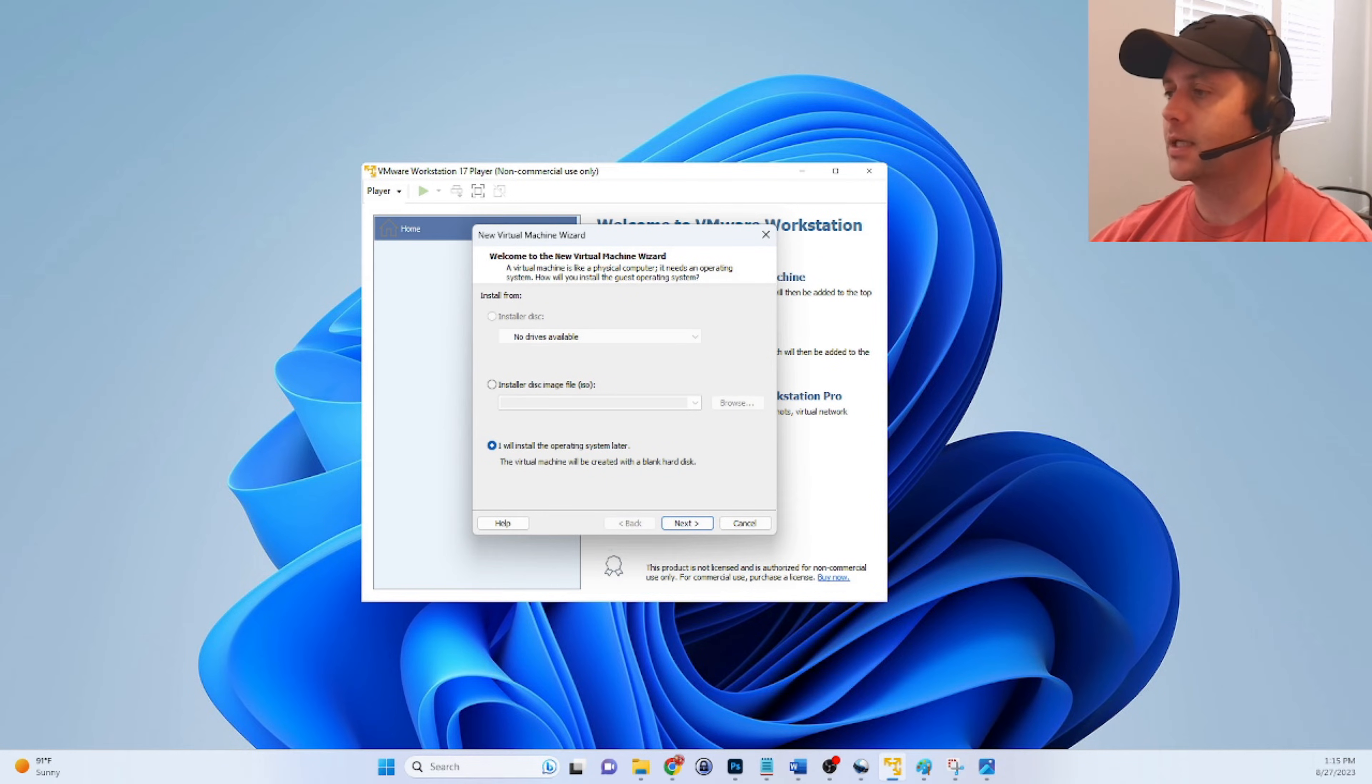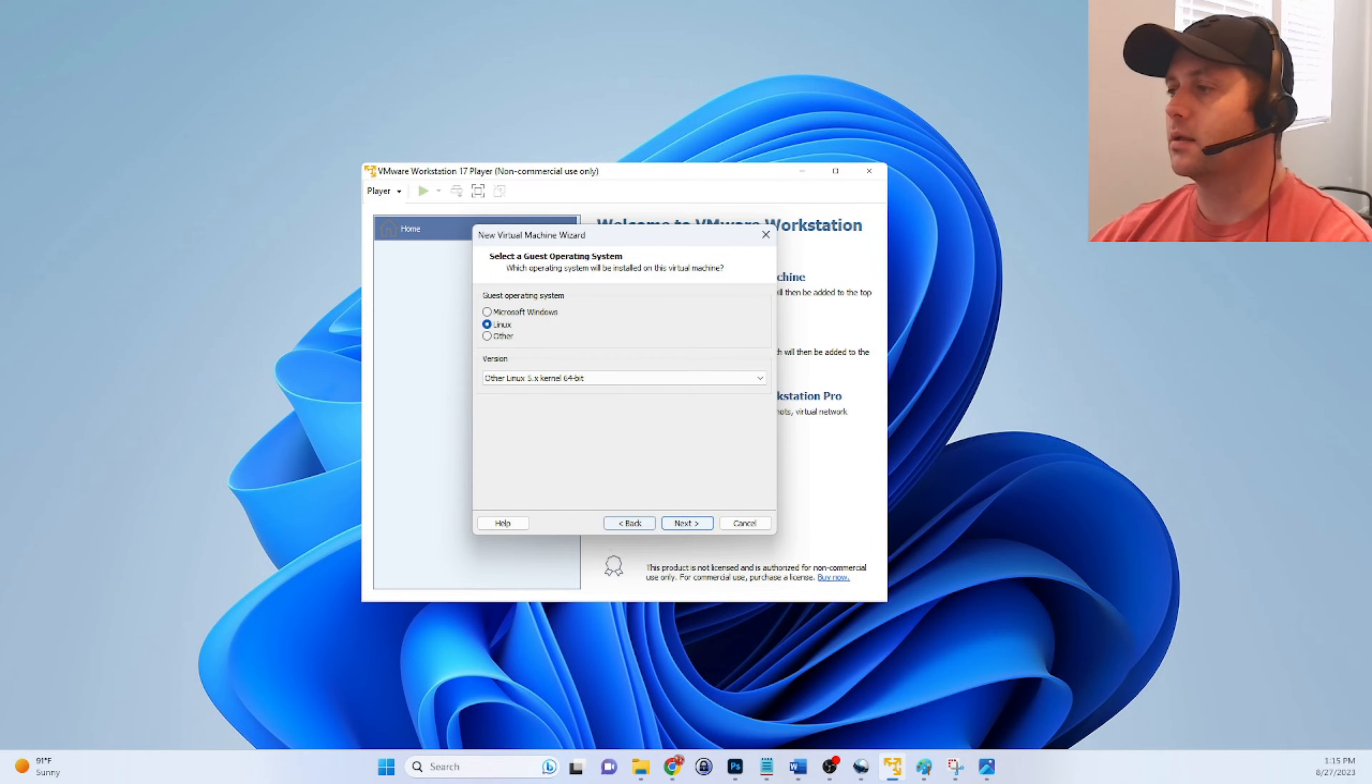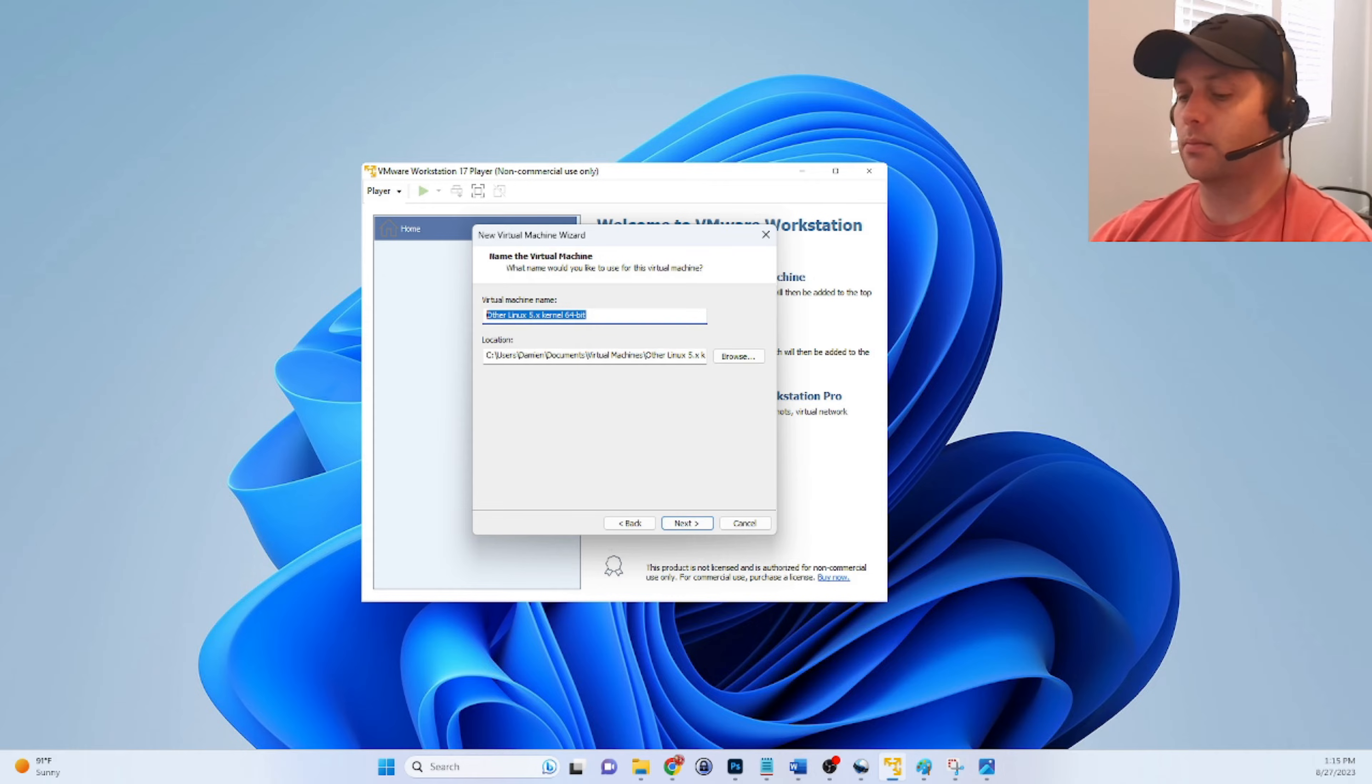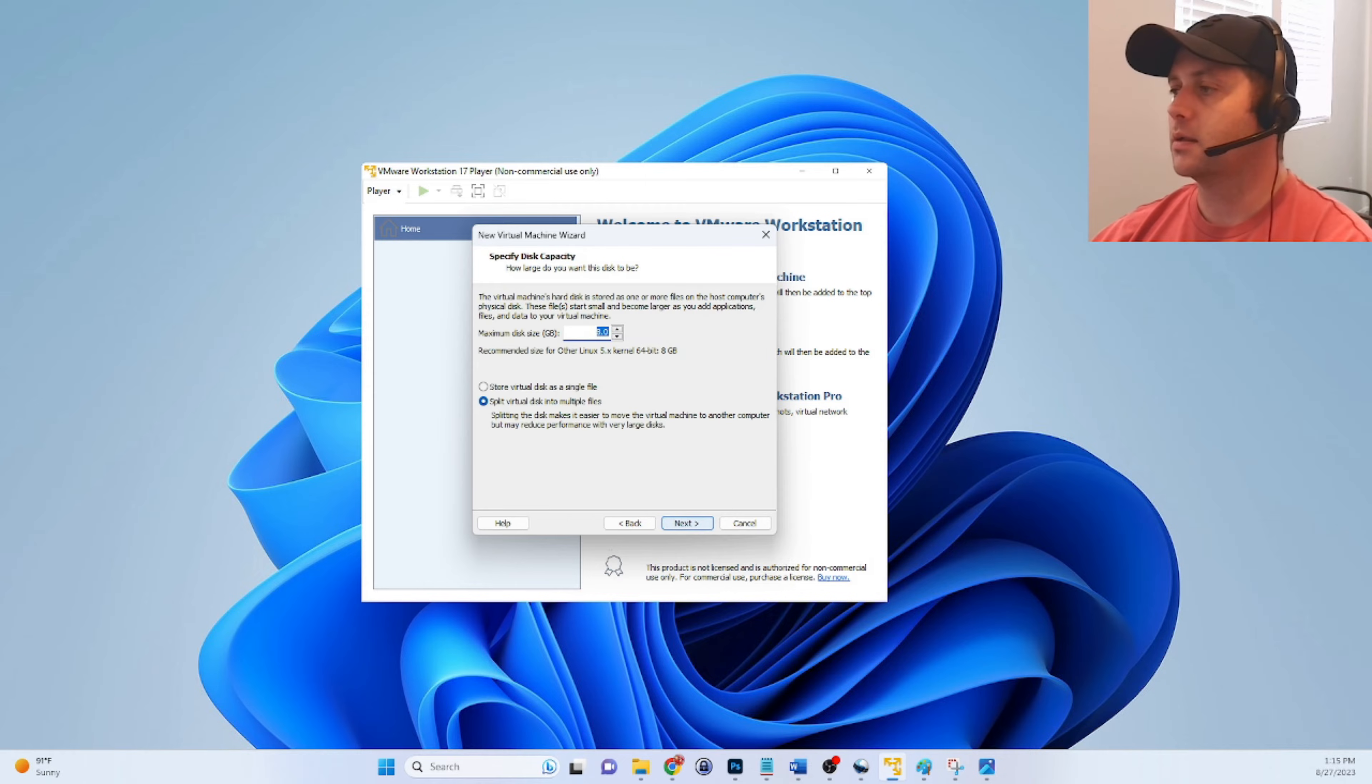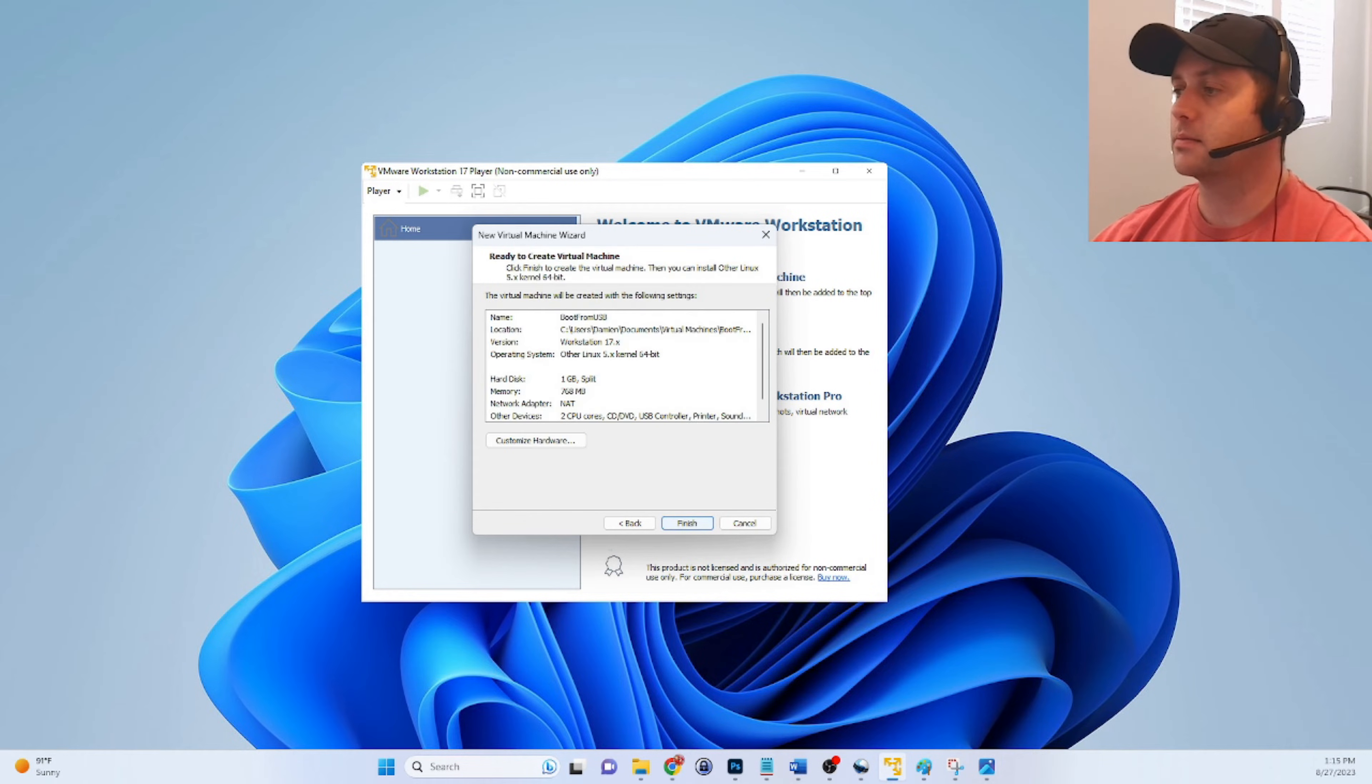All right, so you can select on this first screen, I will install the operating system later. We're going to use this as a VM to boot from USB so we don't really need to install anything. You can say Linux and select other. Not super important because we're not actually going to install an OS. And then give it a name. Name my boot from USB. It's just the name of the virtual machine. And you can make this as small as you want. I'm just going to say one gig for the disk because again we're not actually installing anything. Next.